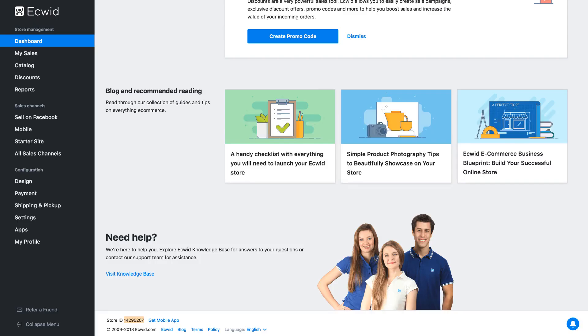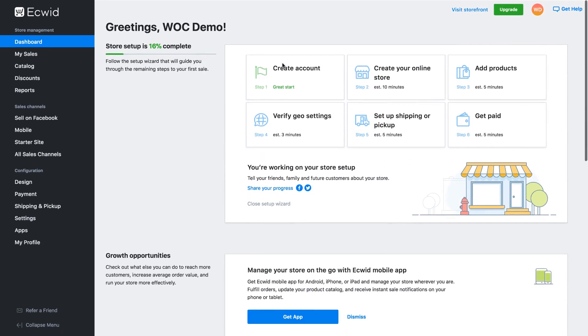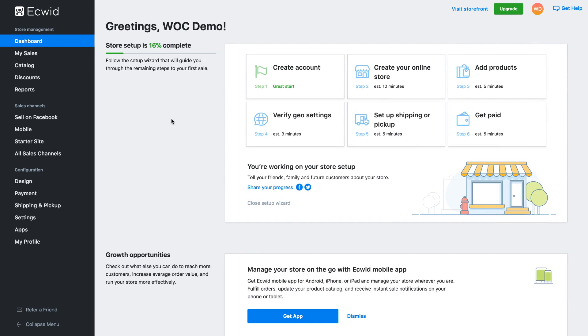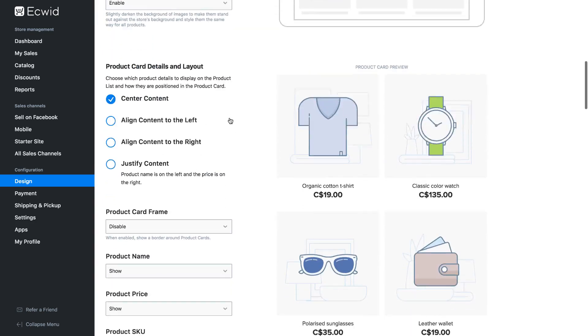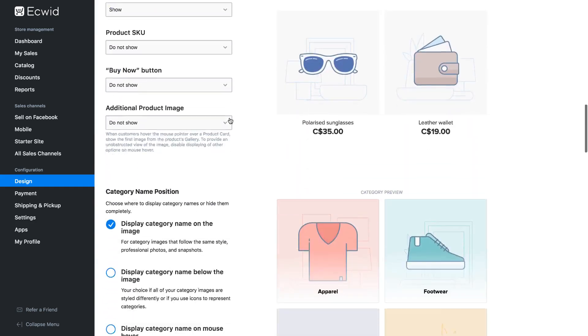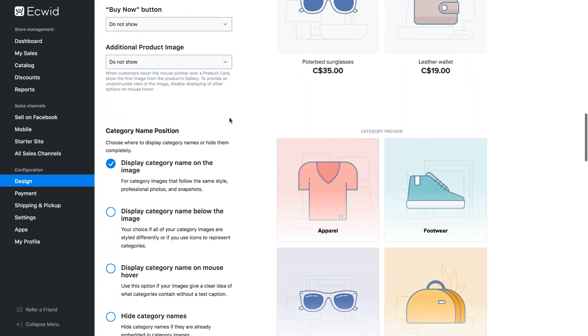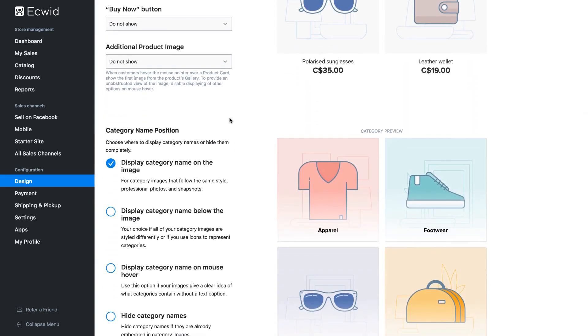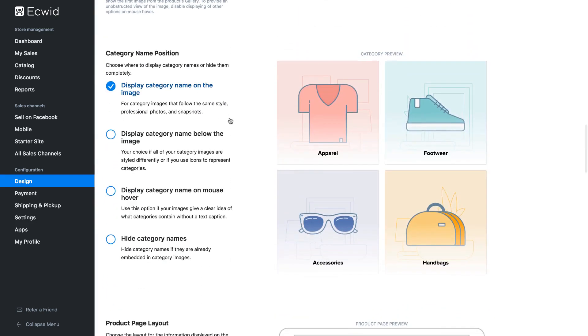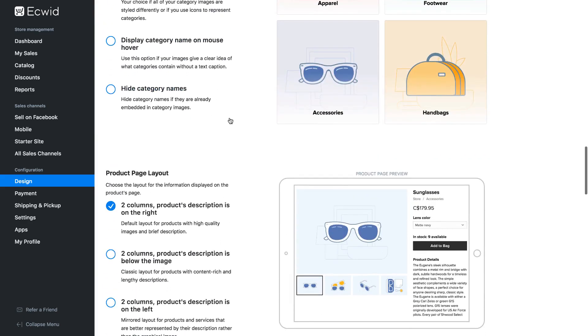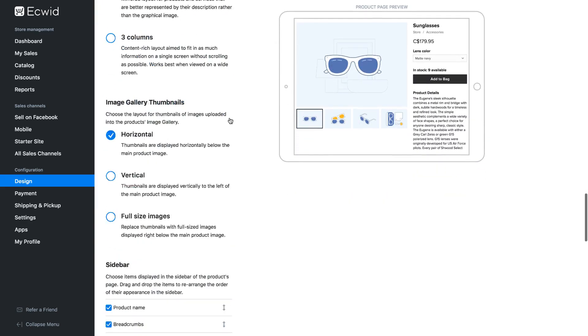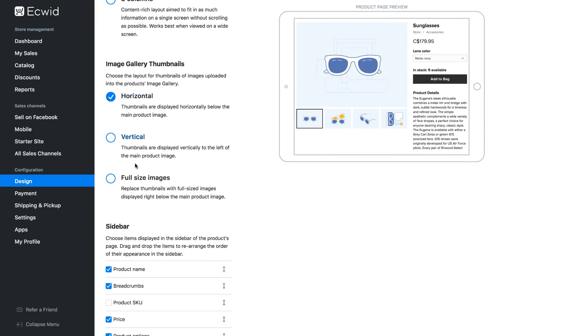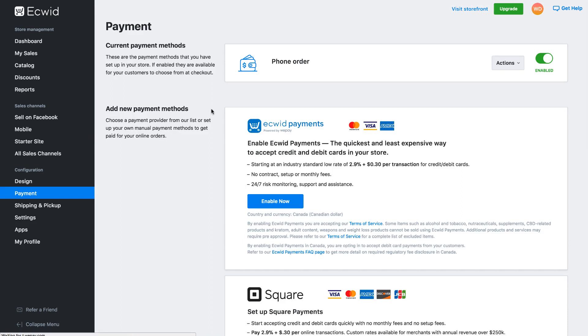So everything's looking good here. I won't run through all of the specific settings within the Ecwid side. There's quite a lot to it. However underneath the design tab on the sidebar you'll see there's a ton of settings here. So you can actually control most of your style settings from the Ecwid side and you won't need to do much within Architect. You've also got settings below that for things like payment. How do you want to get paid and you can set up different payment providers from this section.